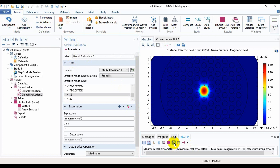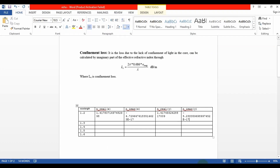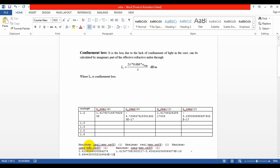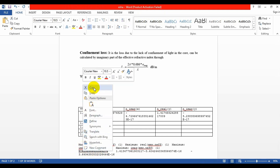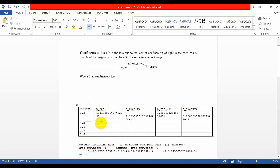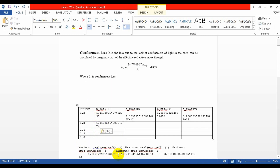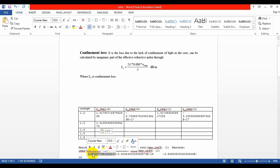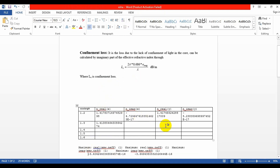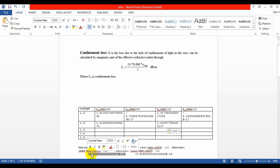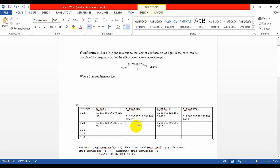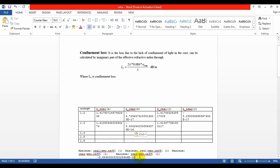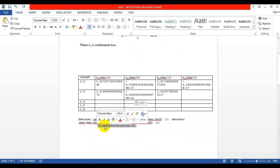If we click on it, the values are copied and we will place them here. This is the real part of y-polarized light for the wavelength 1.3 micrometers, and this is the value of x-polarized light — the imaginary part actually — and this is the imaginary part of y-polarized light.